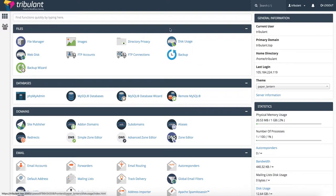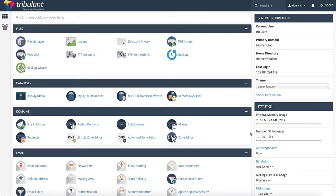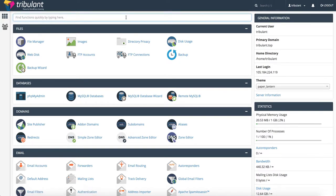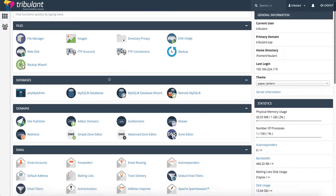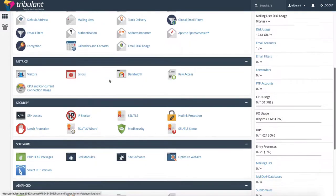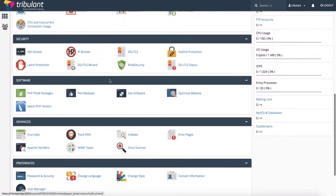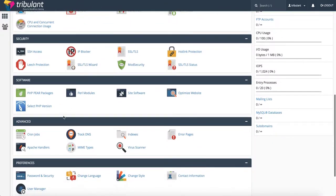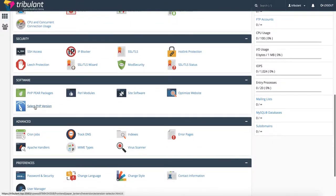Once you've logged into your cPanel, you may see something like this depending on the theme that you're using. You can search up here for PHP, or you can just go down to the software box and choose Select PHP Version.